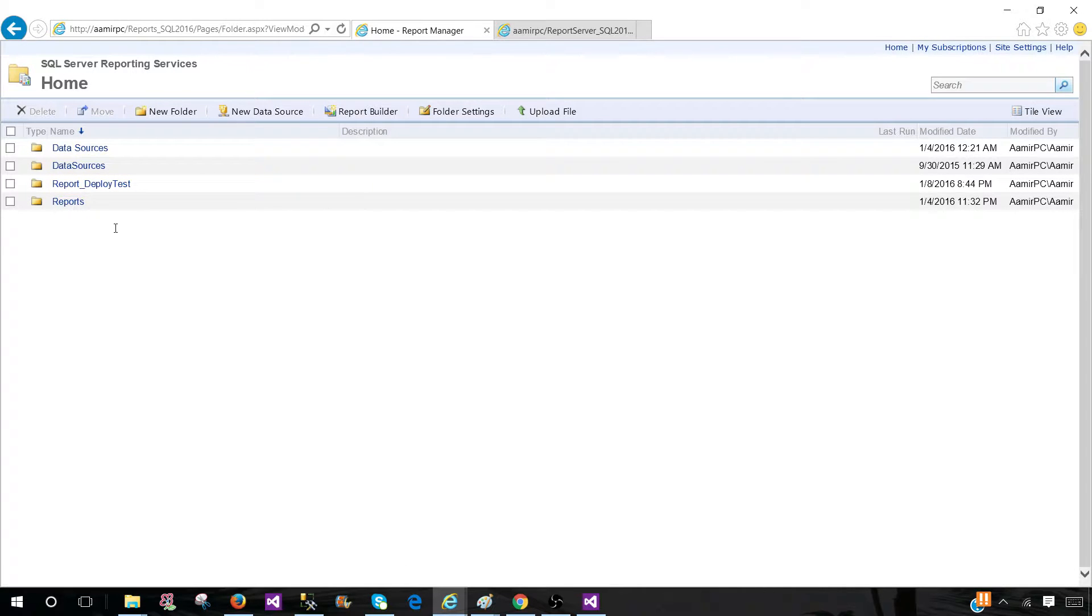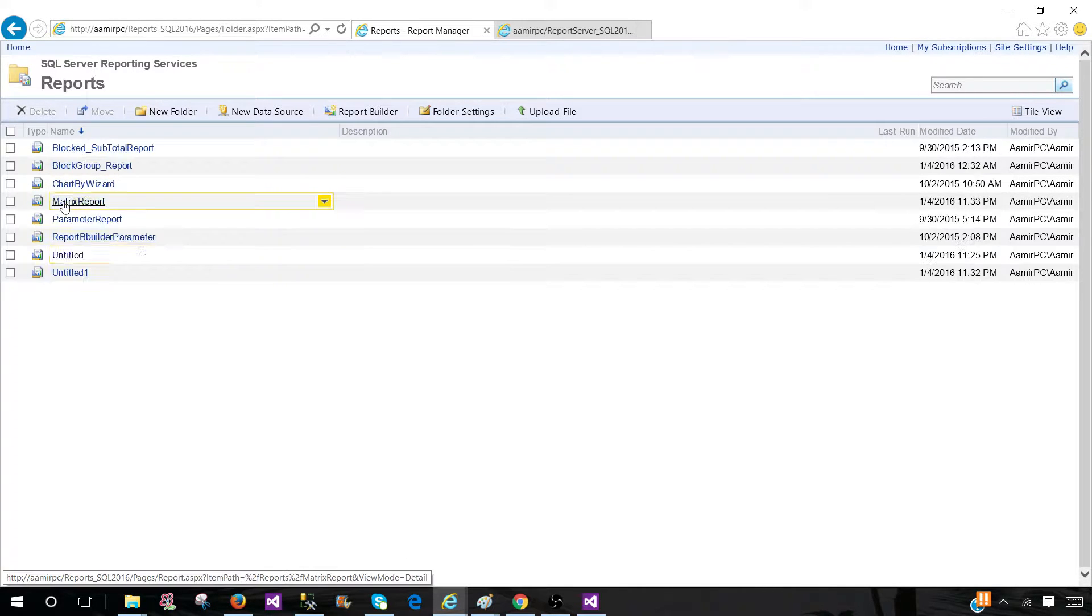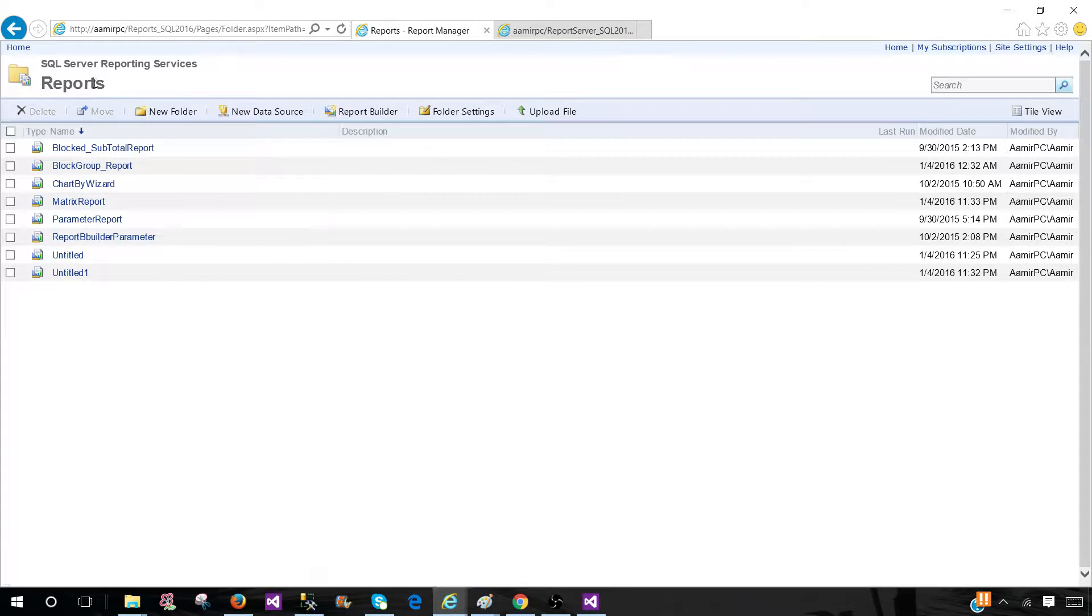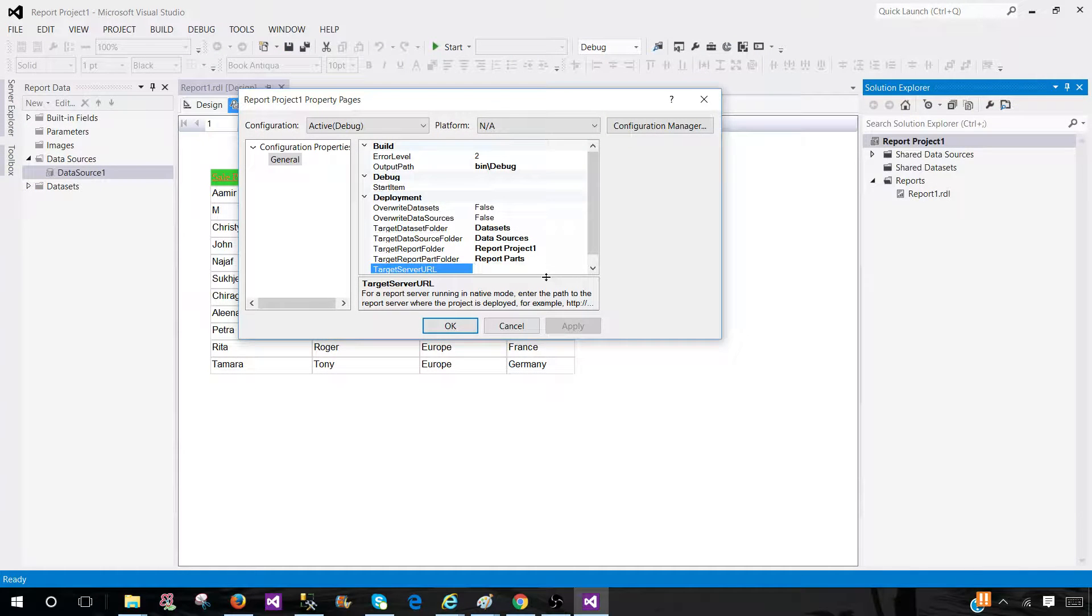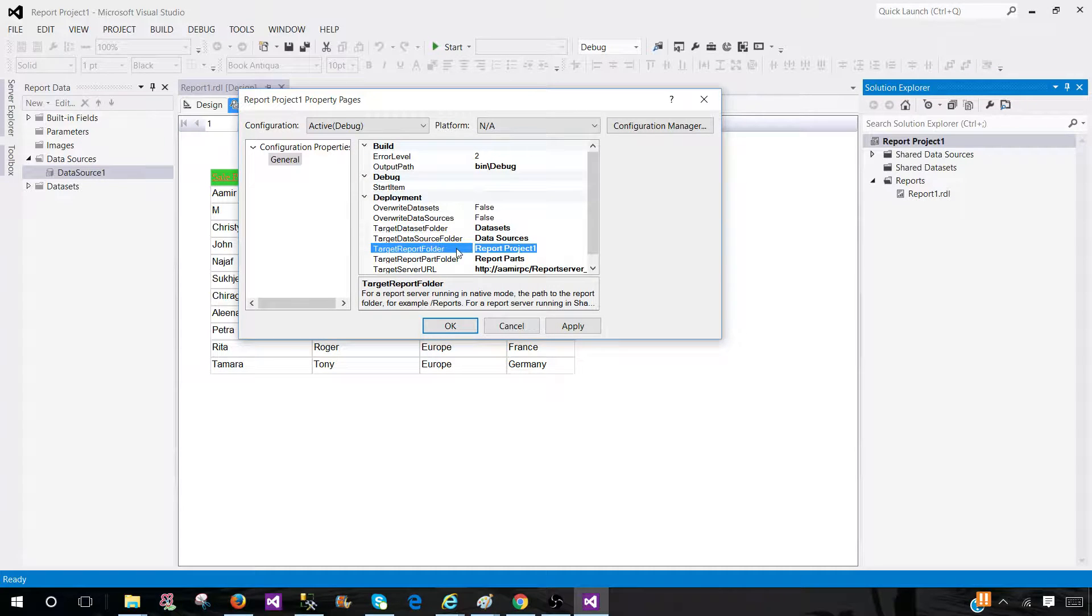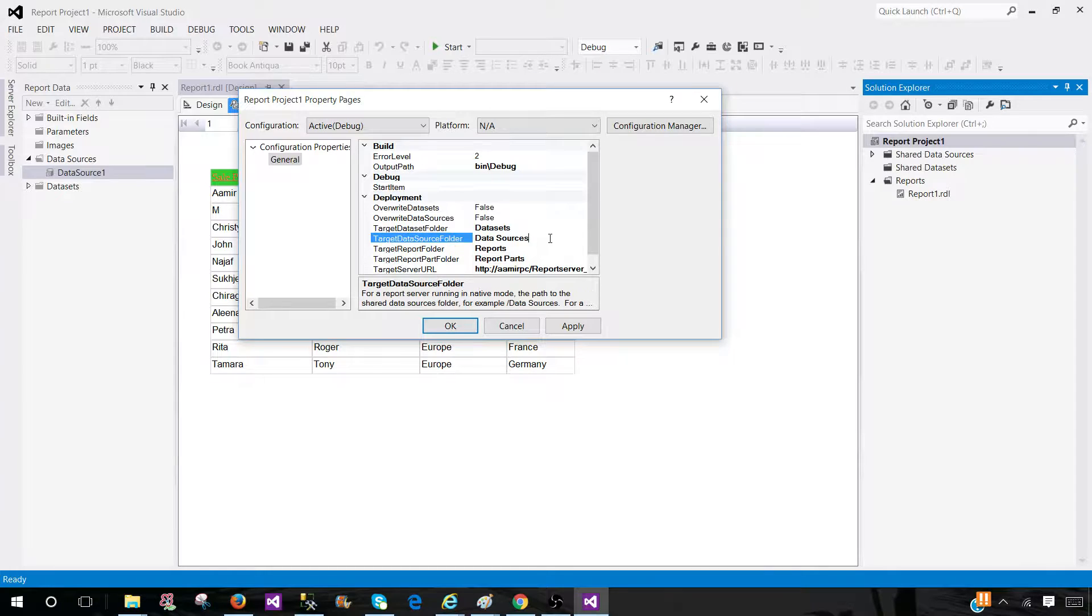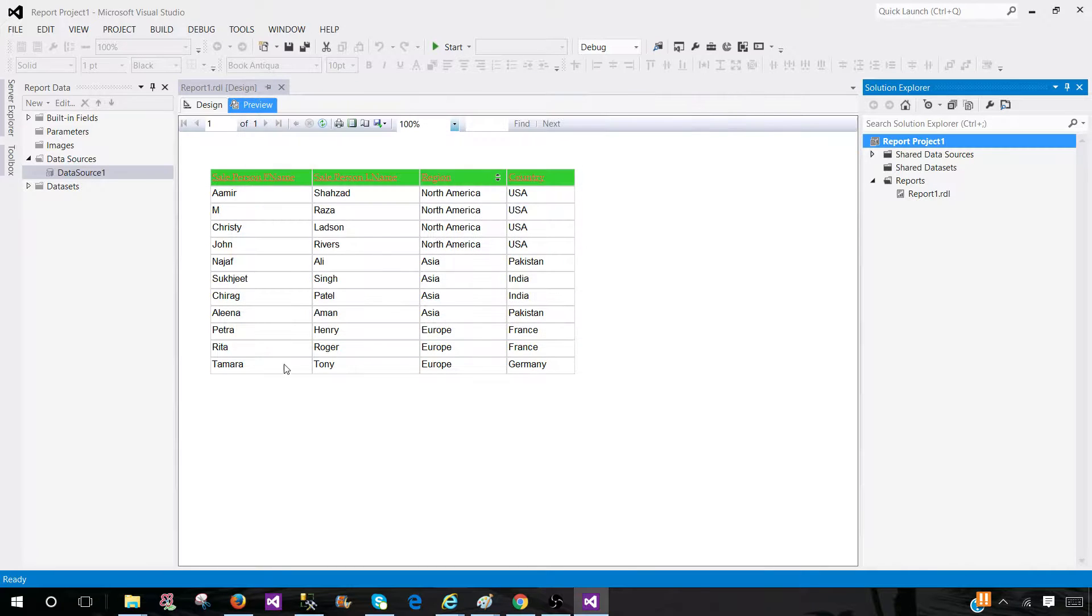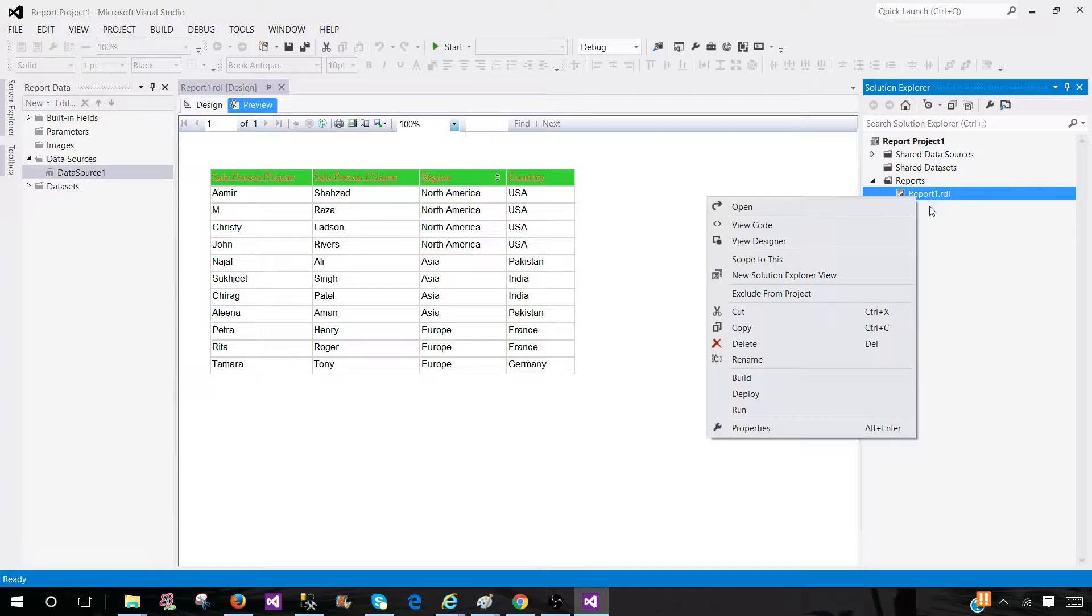So this is the URL we need to provide. And also we need to tell which folder we should be deploying the report. So let's go to, let's say we would like to do the home report. So I'm going to go back here, provide the report server URL and the target report folder reports. And the data source is fine, everything. Okay, apply it. Okay. Now you're going to go ahead and right click and say deploy.